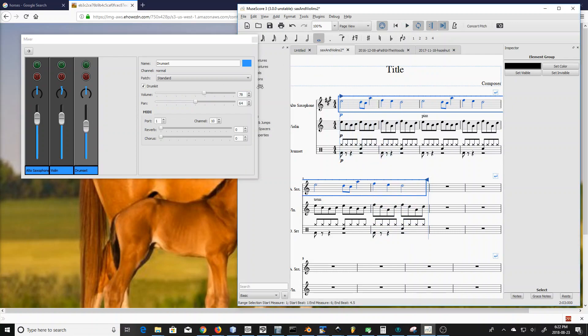A lot of people requested this feature — it just gives that much more precision and exactness. The same thing is happening here with the pan.